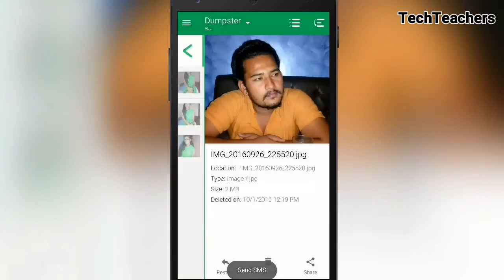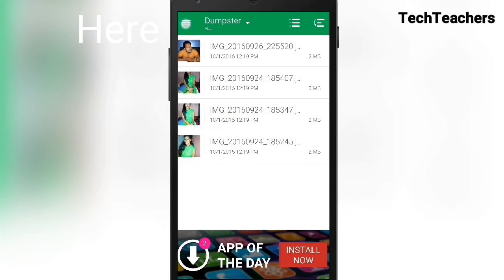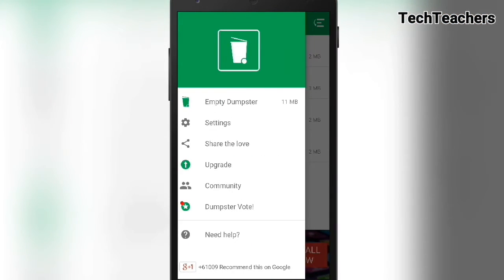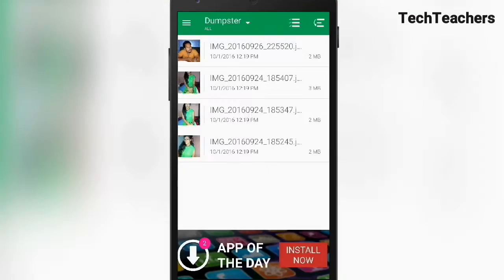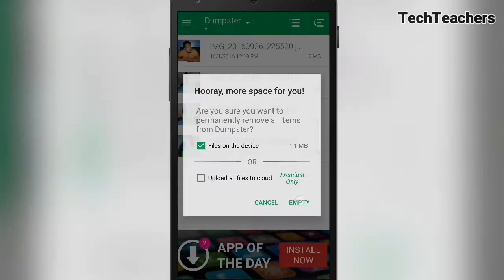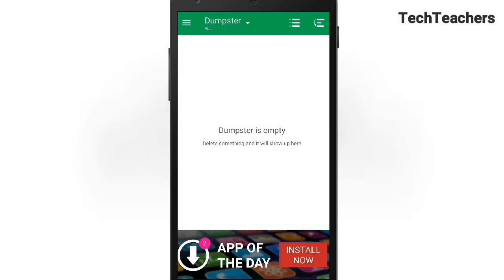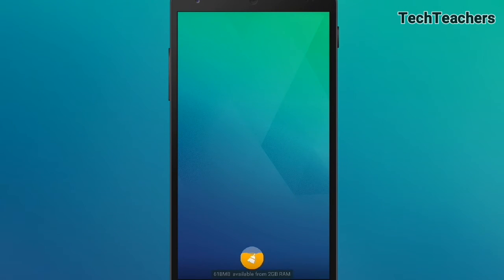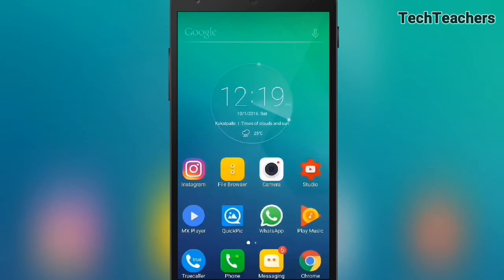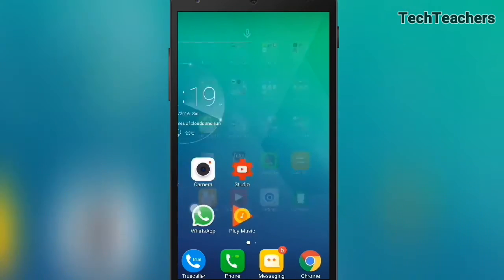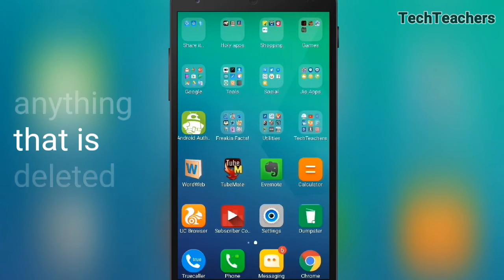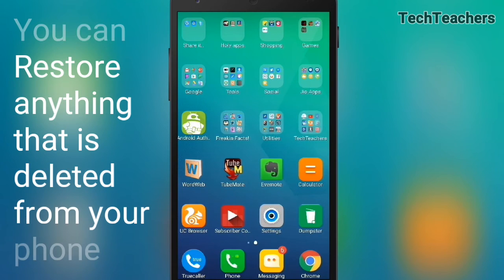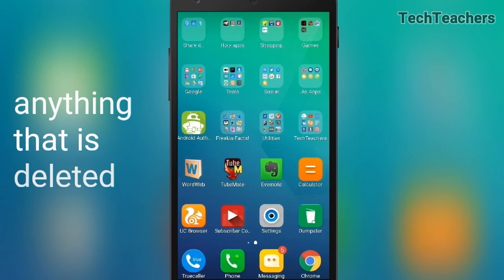One thing I noticed is that the app doesn't delete everything automatically. To clear it, tap the three dots and select 'Empty Dumpster.' Tap empty and everything is deleted. This is a great way to restore anything you've deleted accidentally or intentionally — apps, music, photos, APK files, you name it.